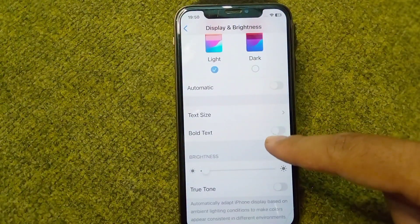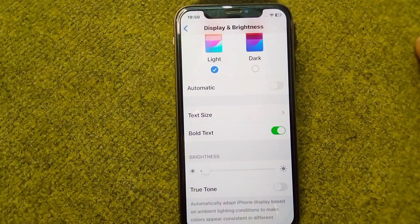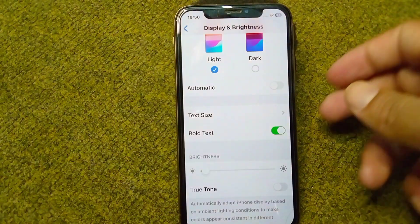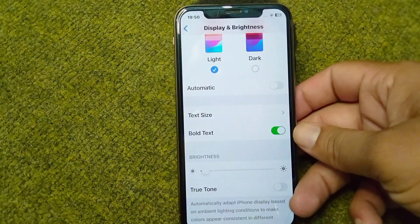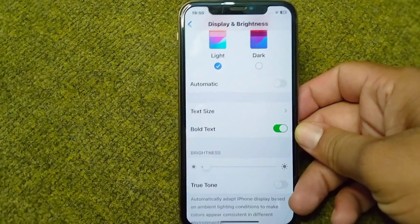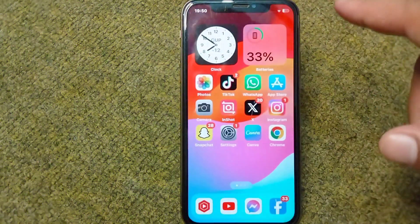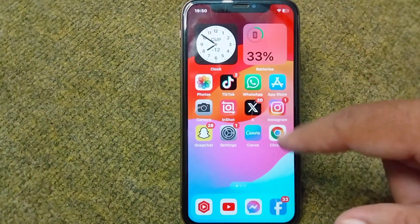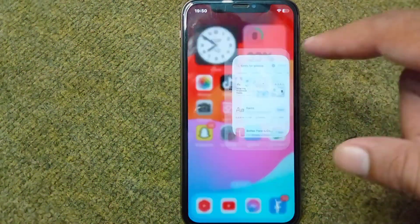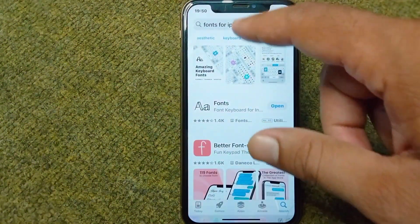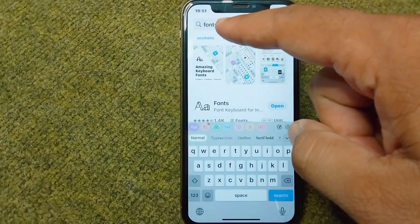After this, go back and from here you can easily turn on or turn off bold text in your iPhone as well. If you want to change the text style in your iPhone, go back and open your App Store.